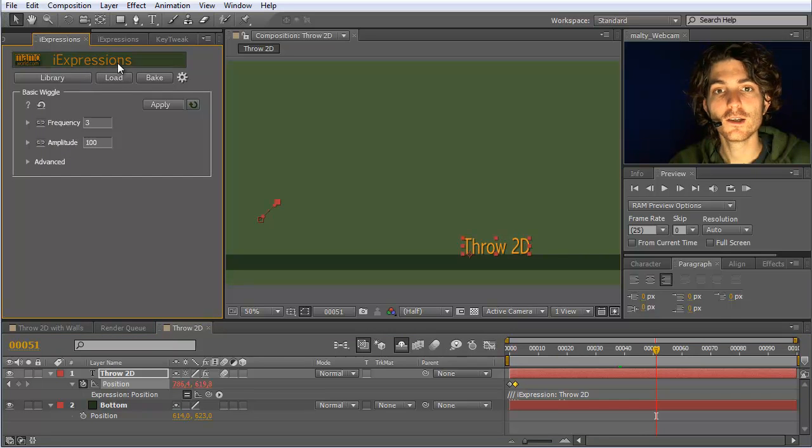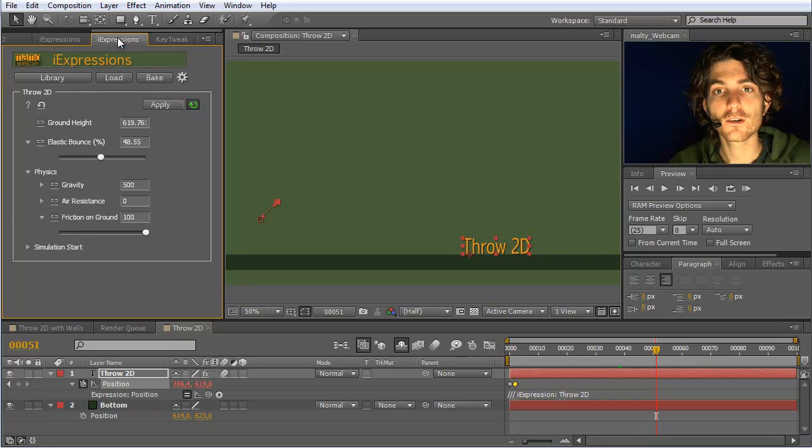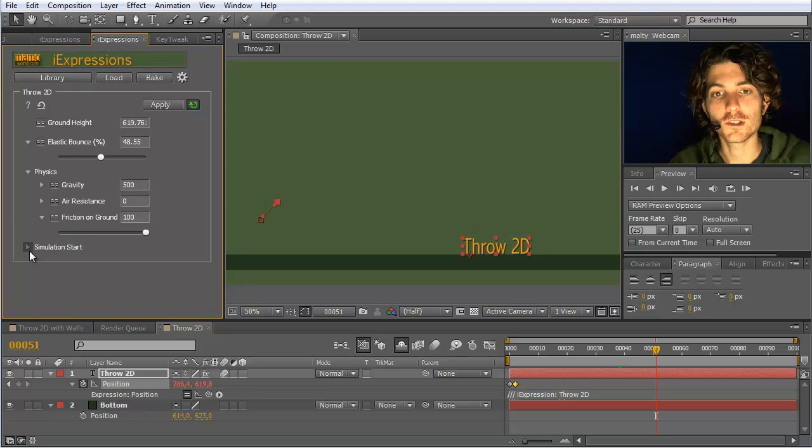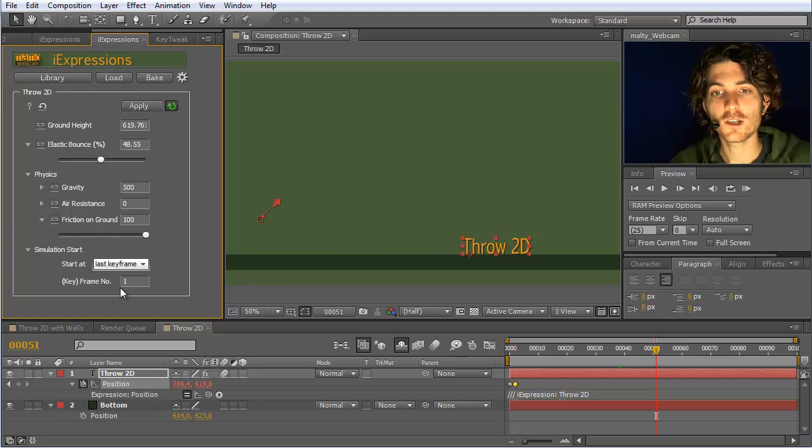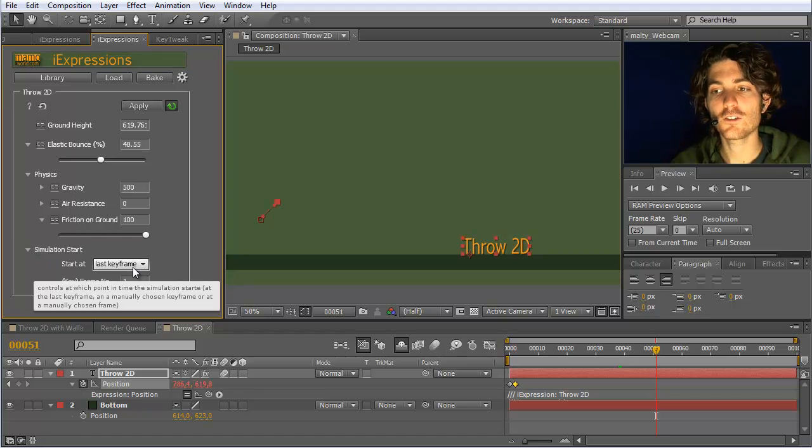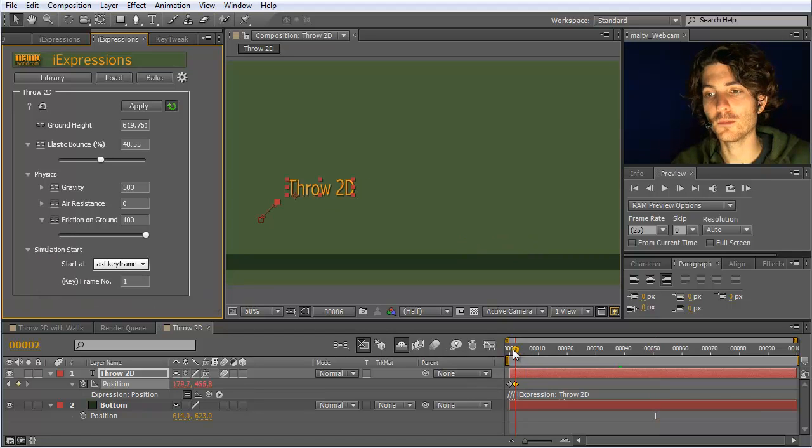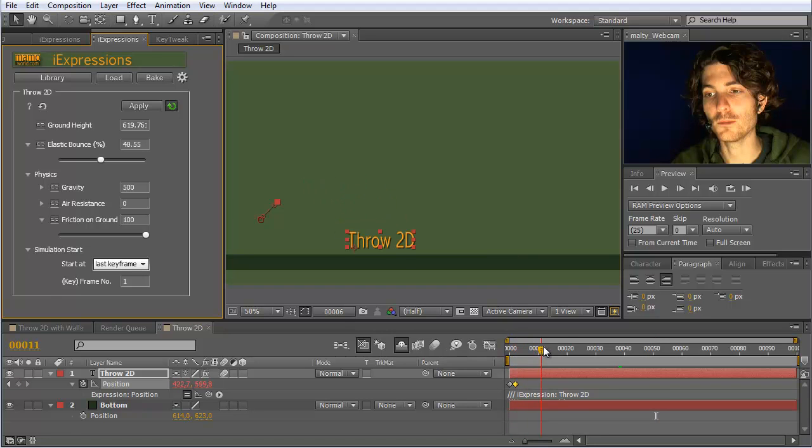Okay. Here, this is what I wanted. This is throw 2D. Another thing that you can also specify is that simulation start should not start at the last keyframe. Currently it's like this. We have some movement, and then after this it automatically starts.